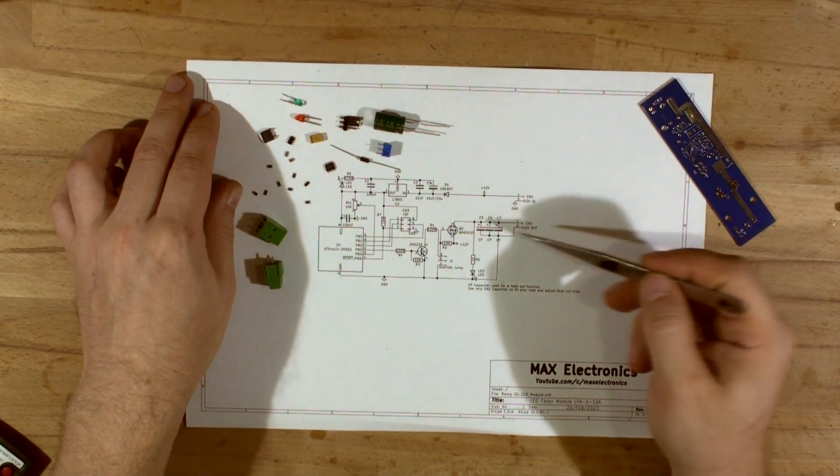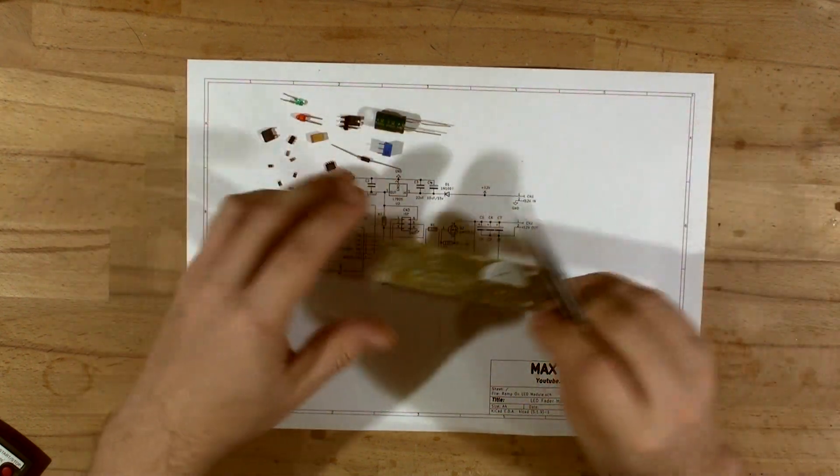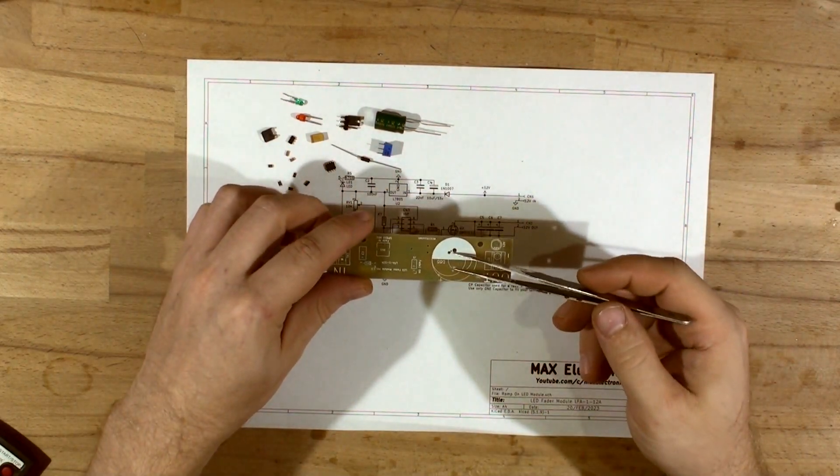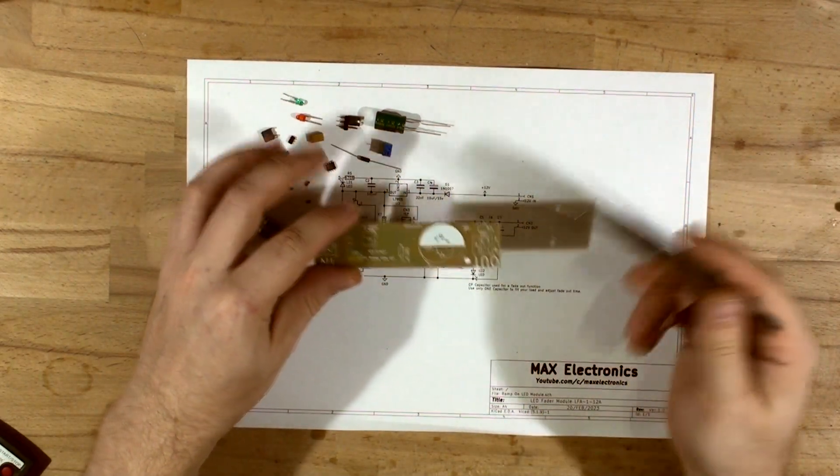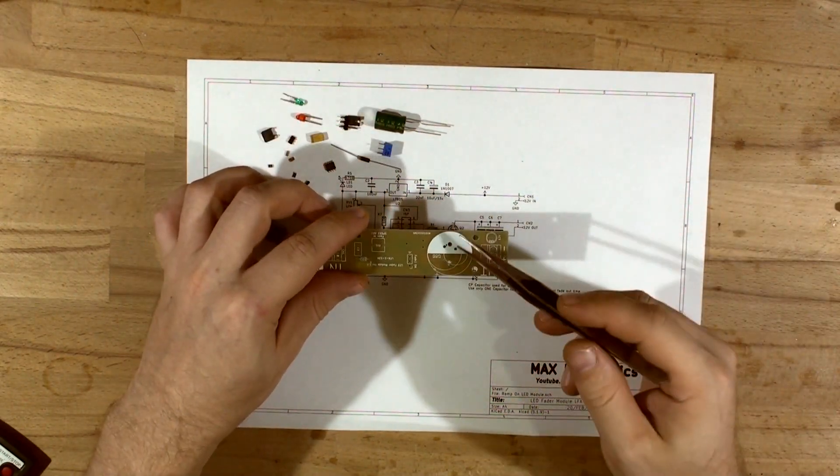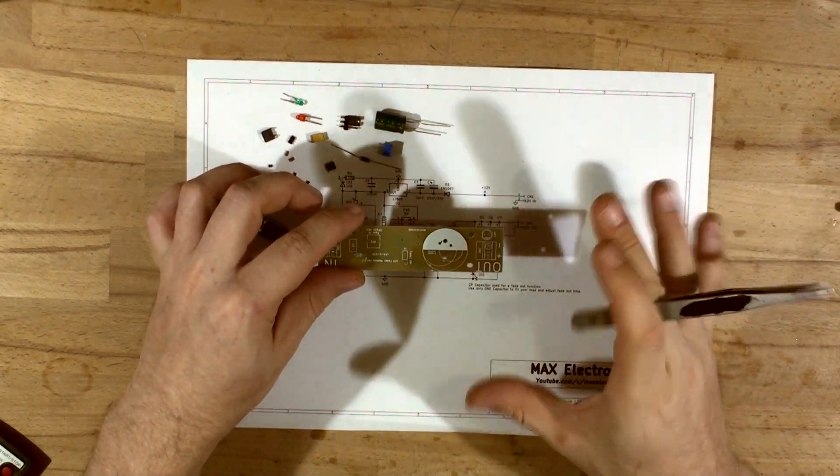And that's it, a couple of caps. So the caps, you see there's multiple places you can put a large cap or a smaller cap depending on how big is your strip. That's for the fade out feature so it doesn't just turn off, it just fades out using a cap.